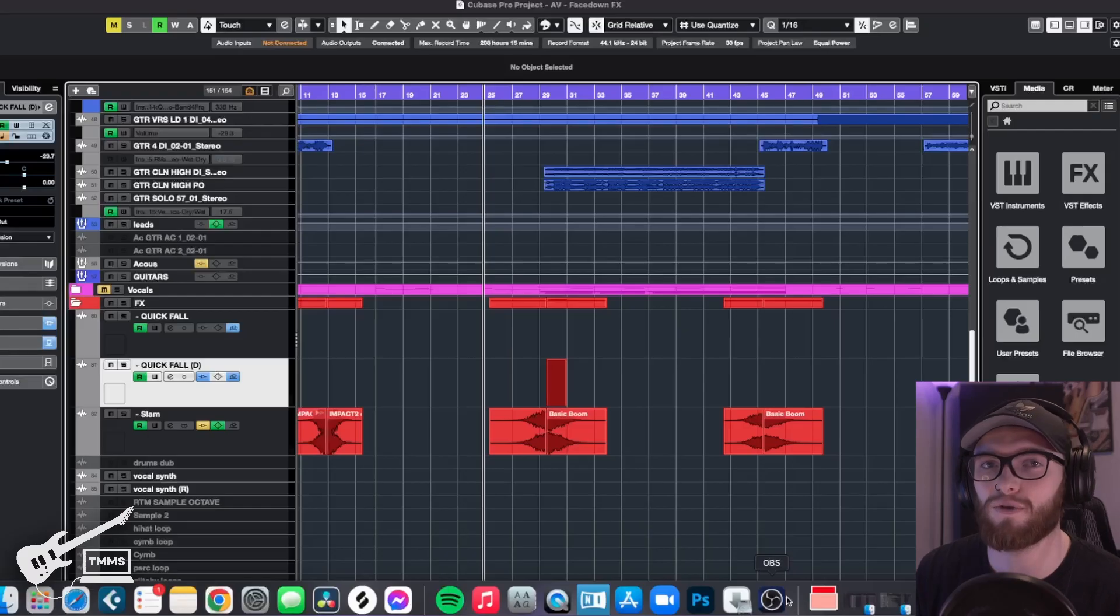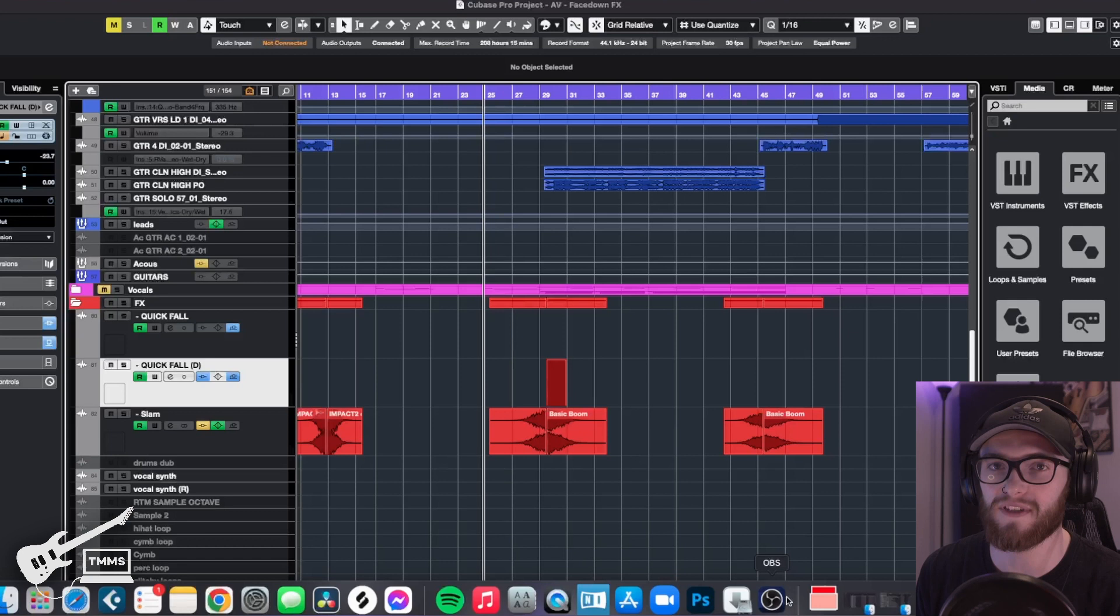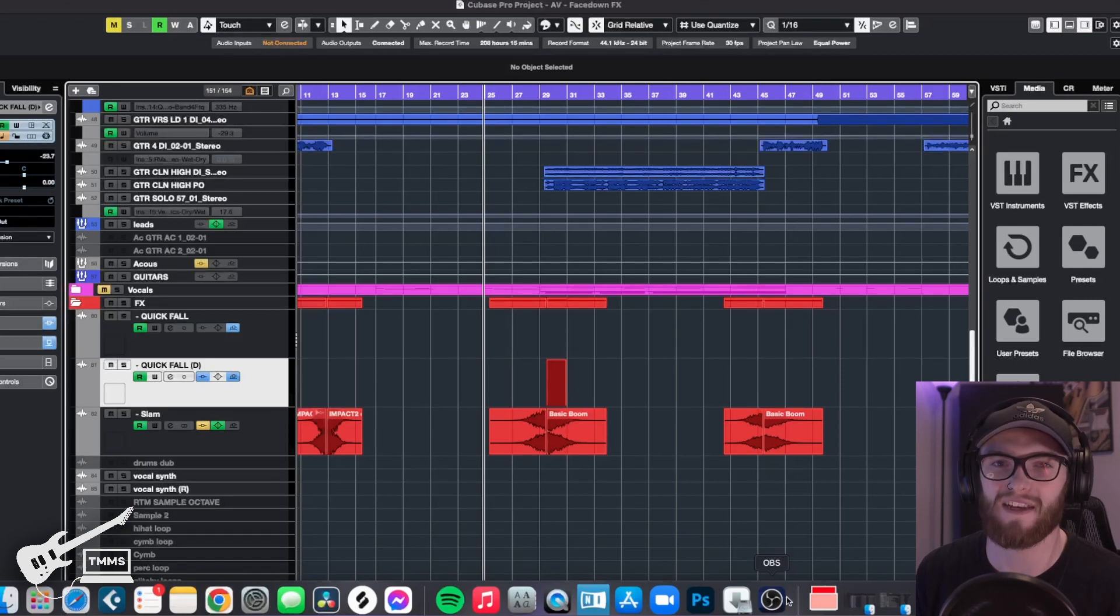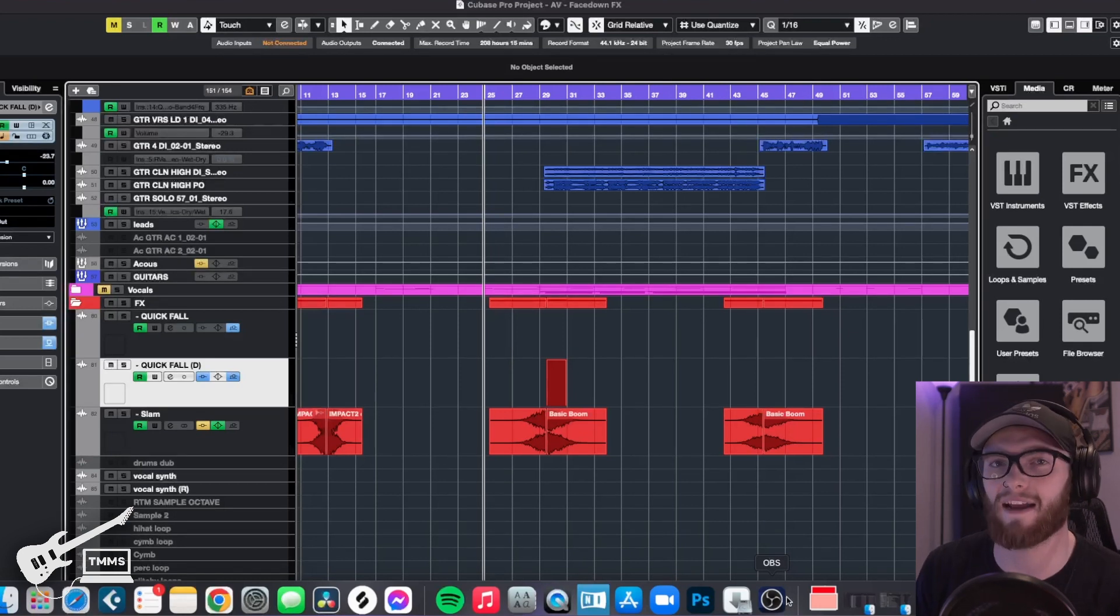So as you guys can tell, what we're doing here is we're adding some post-production effects into your track that's going to help make that part separate itself from the part before it. This is huge when you're trying to add emphasis to a new section or just liven up a part that doesn't quite feel like it has the impact that you're looking for.